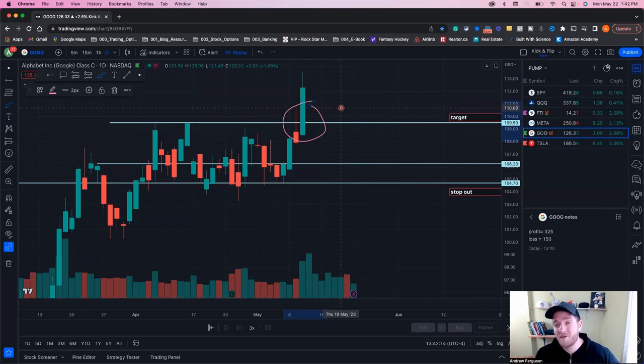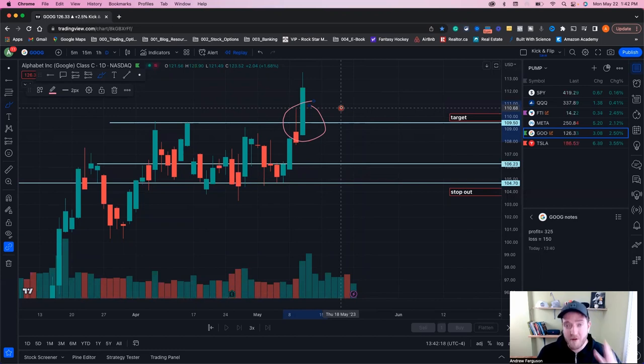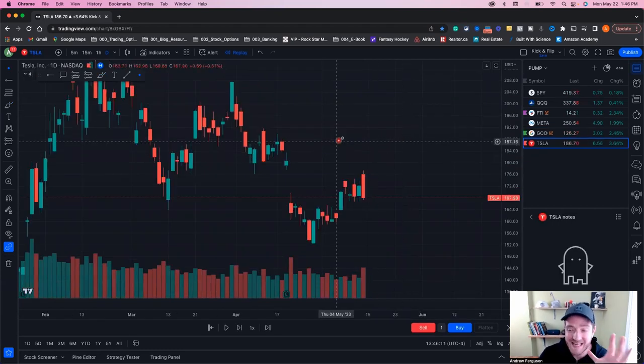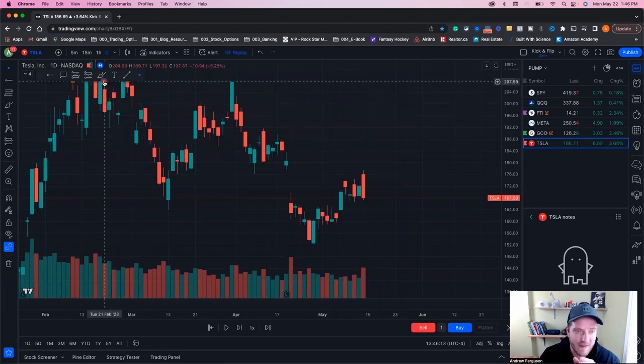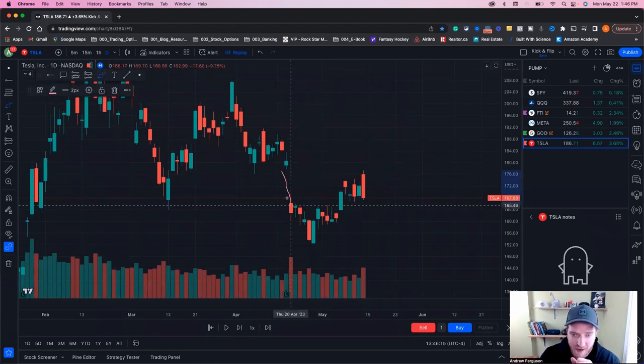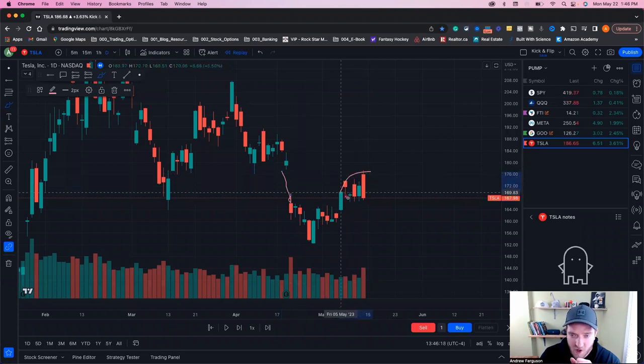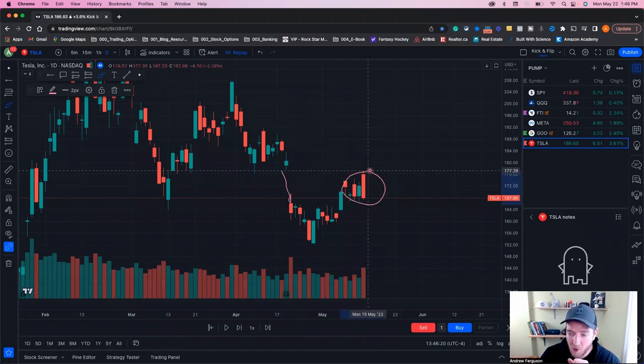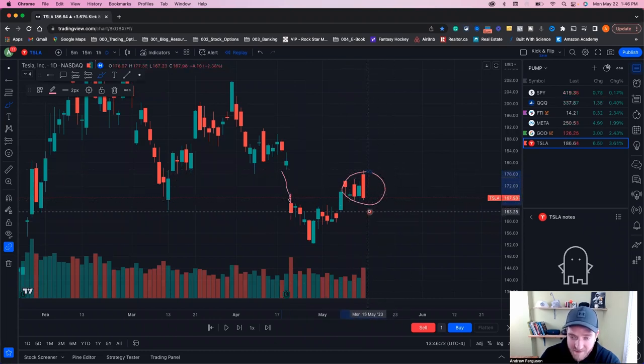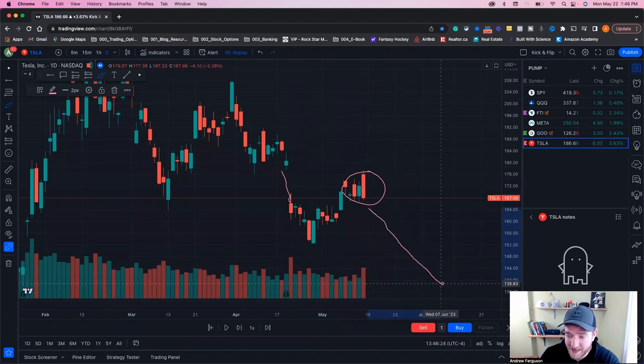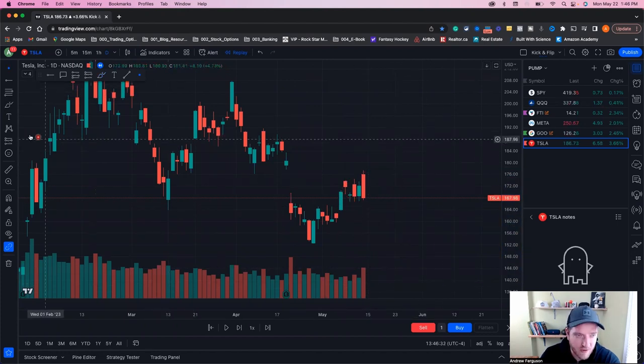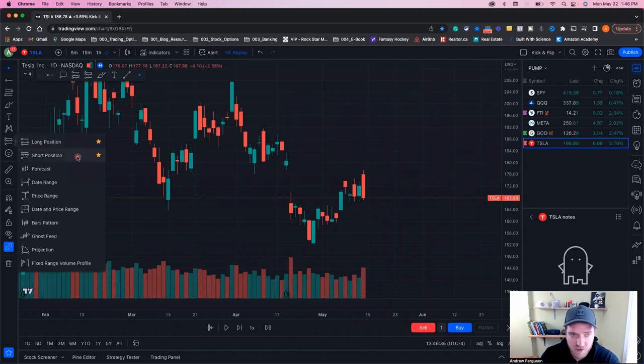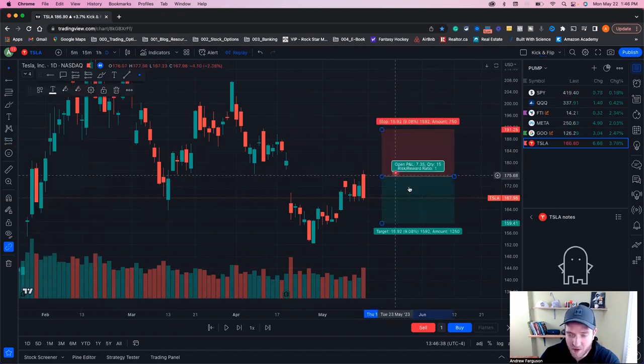But before we do that, let's hop over to Tesla and show you how to do this and use the short tool position for when you're bearish or expect the market to go down. So looking at this Tesla chart, what we're going to do is go ahead and say that this price has dropped and gapped down right here. And we think that the strong red candle that's engulfing candle means it's going to drop lower. So we want to get in profit if the stock continues to drop into this area down here. We're going to hop into our same area over here on the chart. Short position, click and drag, put it on there.